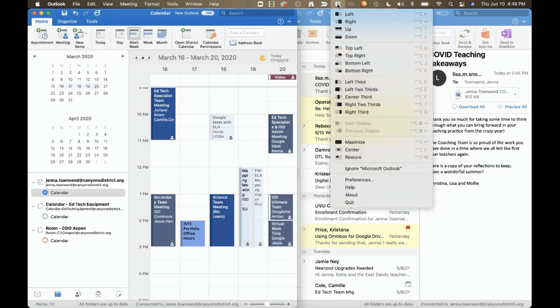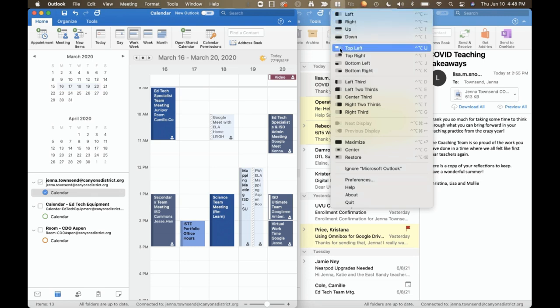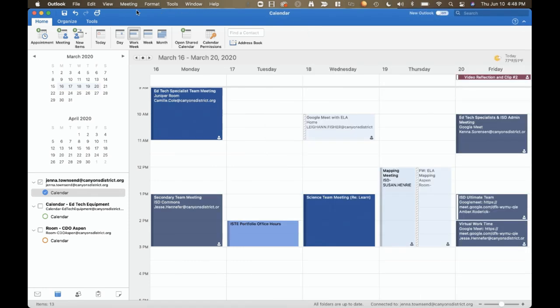But if I look here, there are many other configurations possible, such as top and bottom, top left corner, right left corner, etc. The second tip is for when you have to view more than one calendar at the same time.